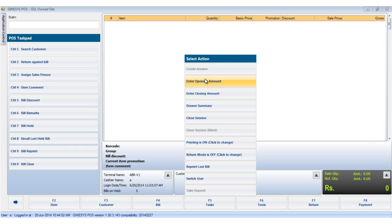Now we will see the next option, the enter opening amount. At the beginning of each session, the user will always have some cash in hand whether it is a carry forward from the last session or a new allocation from the agent. This amount needs to be reconciled at the end of the day, so it needs to be recorded as the opening amount.